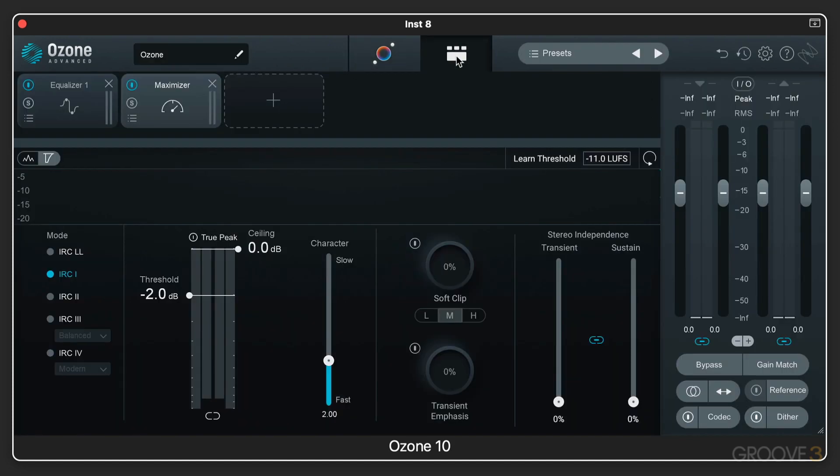And there we get into the detailed view of the individual modules and the signal chain up here. And it's got comprehensive metering and referencing and previewing different codecs and so on.